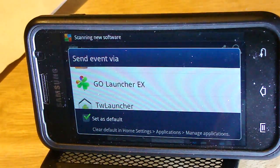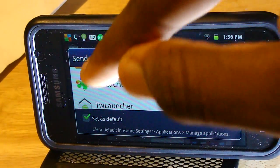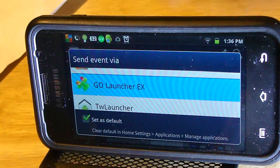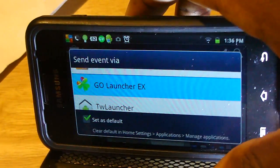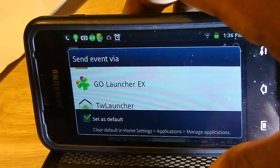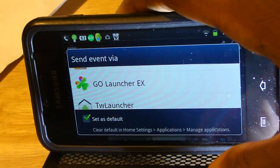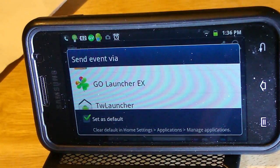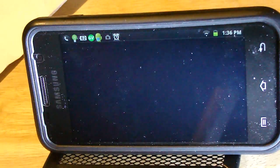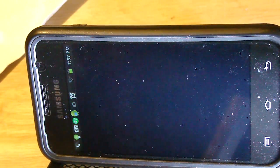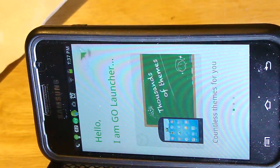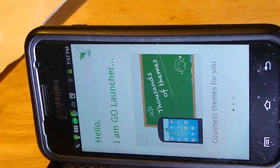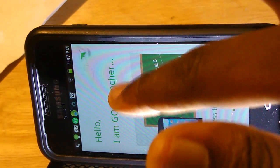It will launch this launcher every time you turn on your phone and every time you press the home key. Alright, we're gonna launch up Go Launcher EX. Tap it and give it a little time to start. Alright, here's Go Launcher.